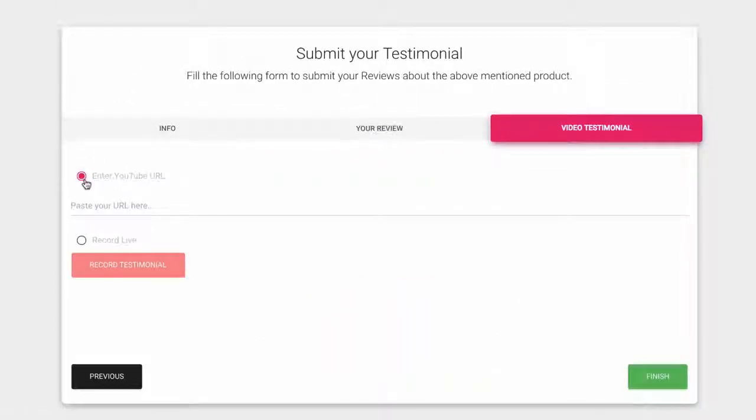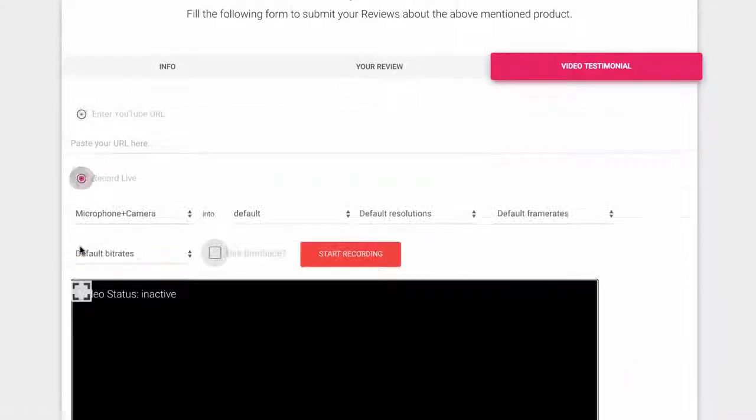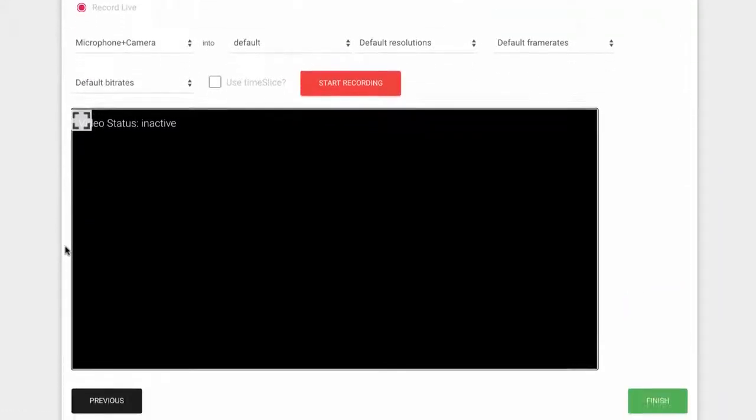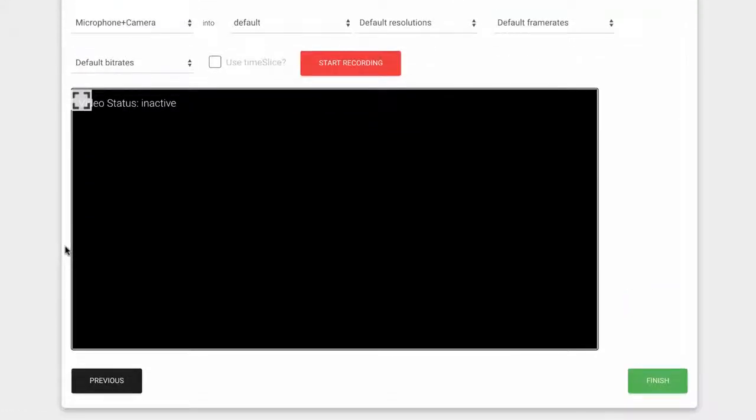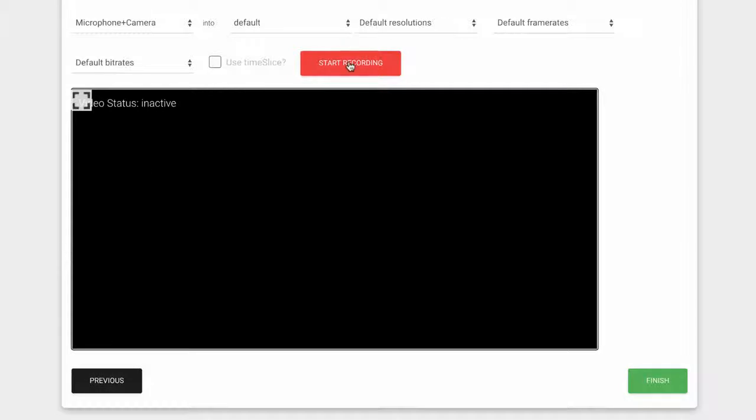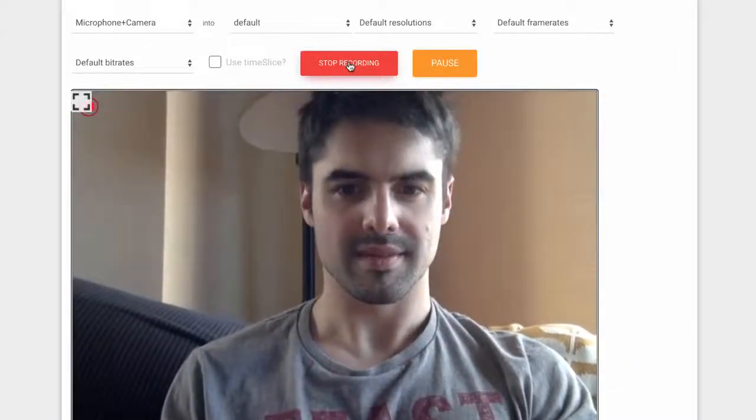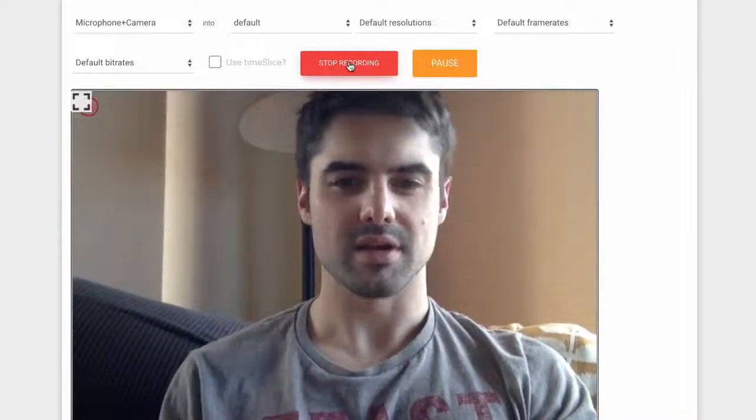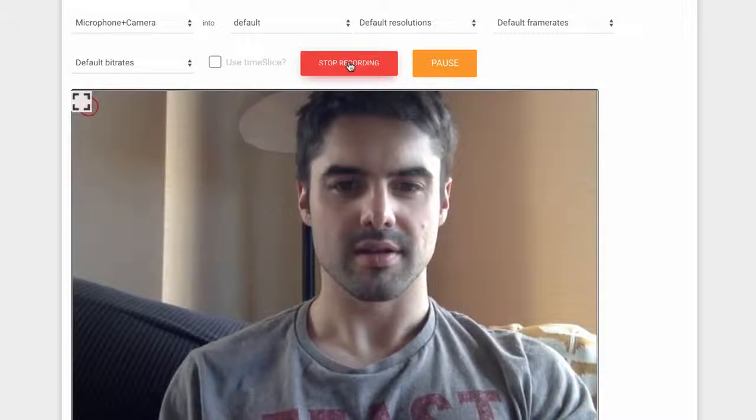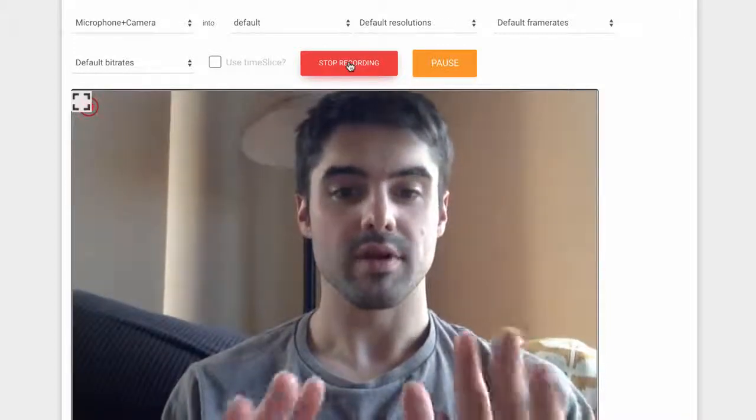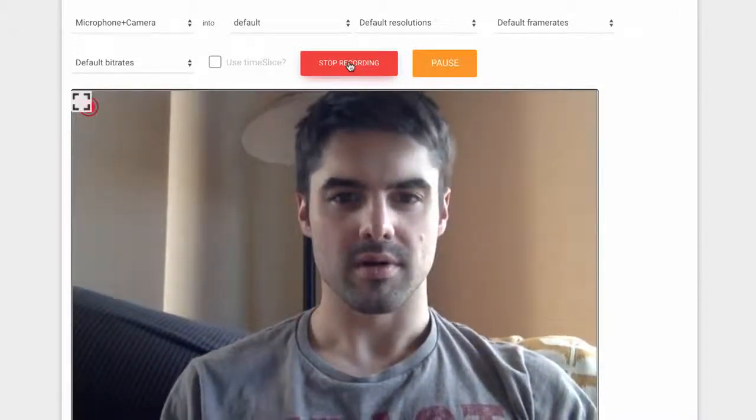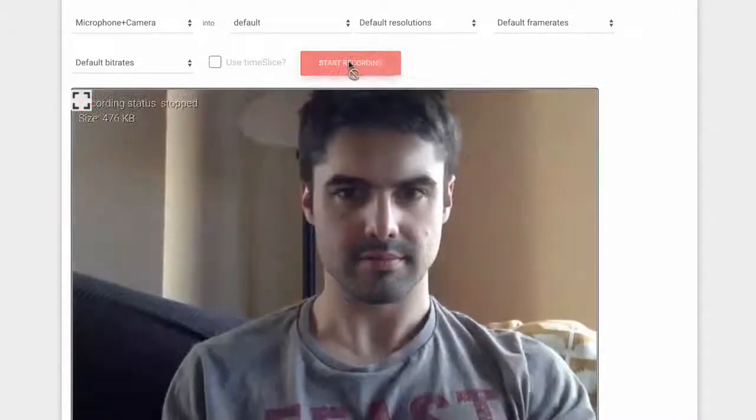Finally, they can copy and paste a YouTube URL if their testimonial was pre-recorded in their own time, or use Vidmonial's built-in self-recording video technology to quickly give a testimonial on the fly. It will automatically detect their mic and camera and allow them to quickly record the testimonial by just pressing Start Record.